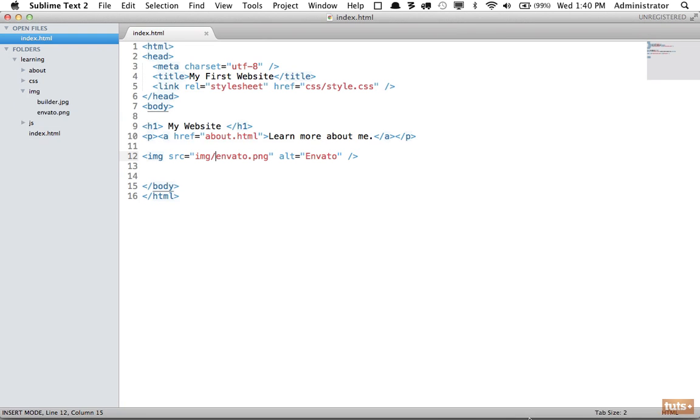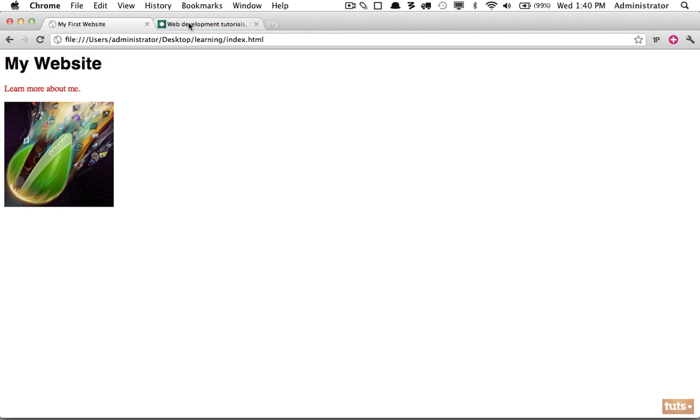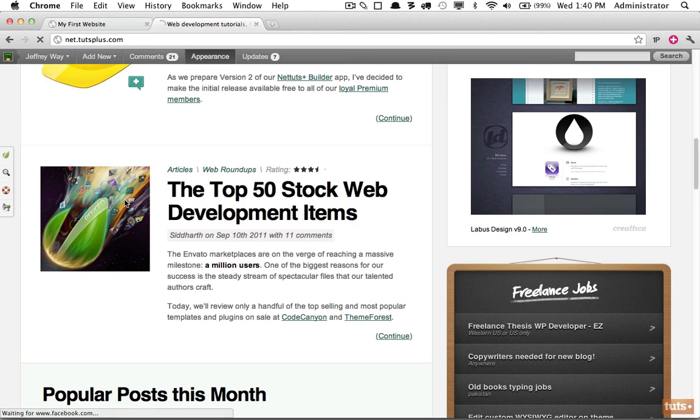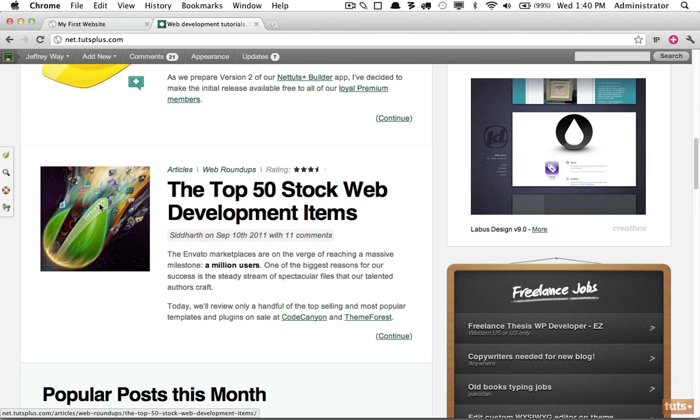The only thing I want to caution you is again, if you're going to do this, you must make sure that you have permission to use images and it's not copyrighted. So whether that means emailing whoever owns the website and requesting it, or only using images that specifically allow you to redistribute them and use them any way you see fit.